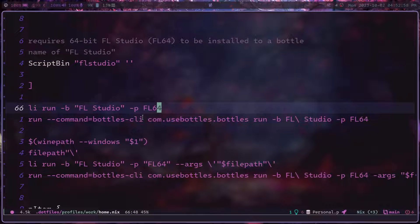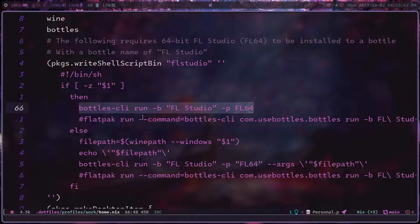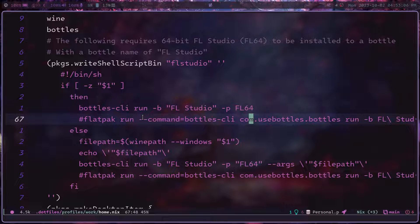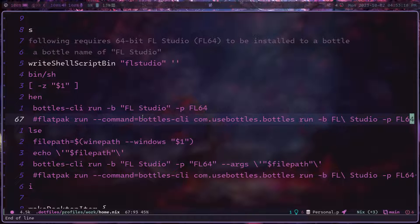If you have Bottles installed natively, that is the command to run. If you have it installed as a Flatpak, there's an equivalent form: `flatpak run --command=bottles-cli`, followed by the Flatpak application name, and then you pass essentially the same arguments.